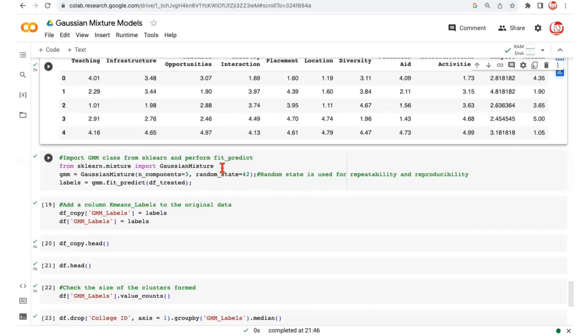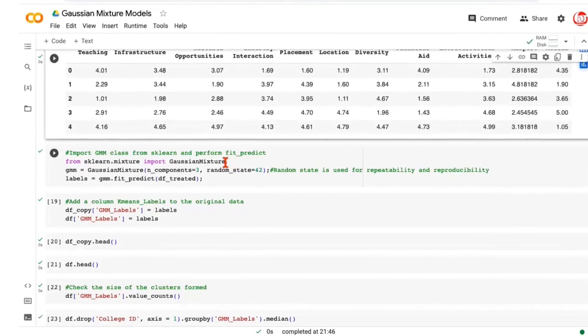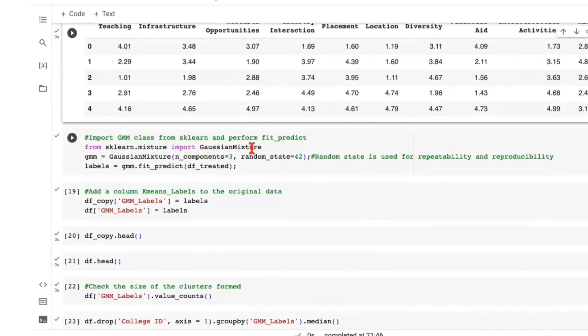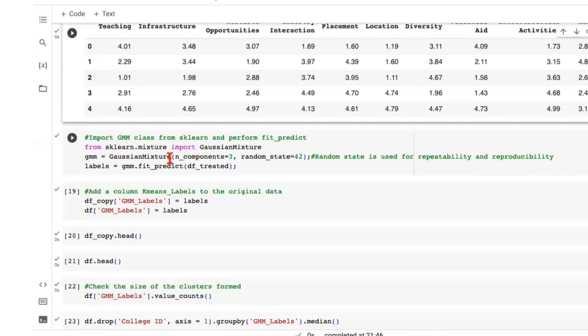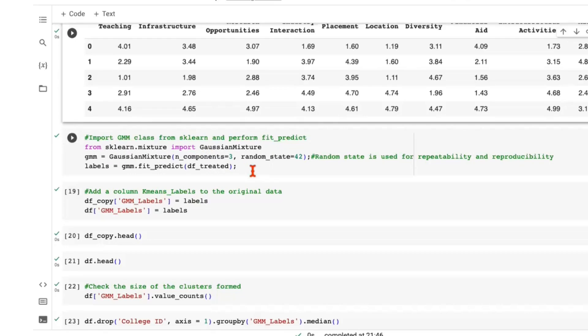So just like the other clustering techniques, we will begin by importing the Gaussian mixture class from the appropriate scikit-learn module, which is sklearn.mixture. Then for Gaussian mixture models, once again, we have to mention the number of distributions that we want. Since we explained the theory using a one-dimensional example in two Gaussians. But for this dataset, if you remember, we've always used three clusters. That's the number we are passing. And we are also mentioning a random state.